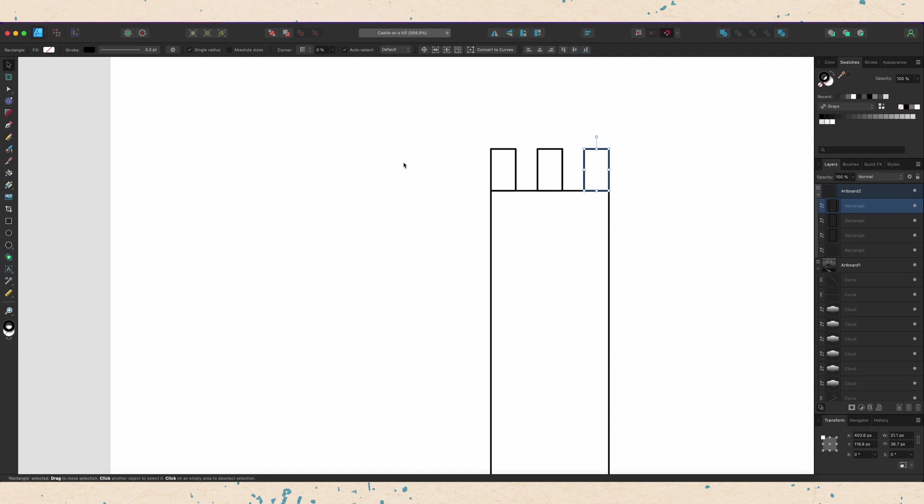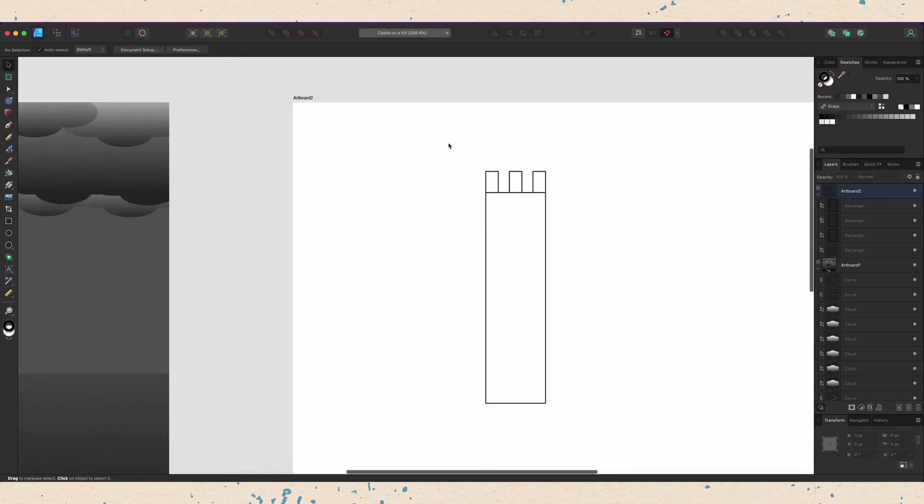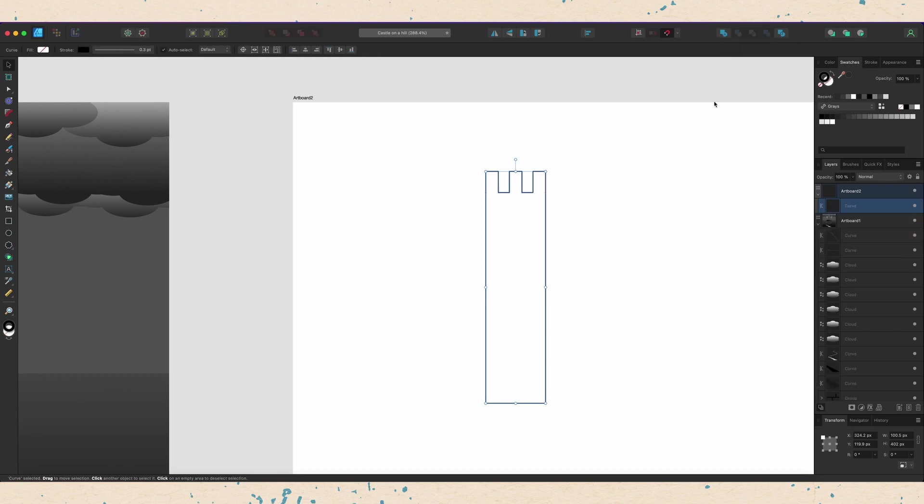Now that I have these all lined up here, the next thing that's really important with shapes is combining them together. So I'm going to select them all and then you can see my quick access toolbar at the top. I can click this add button to combine them together. You also have subtract and different combine options here. I'm going to click add and then I have my castle.